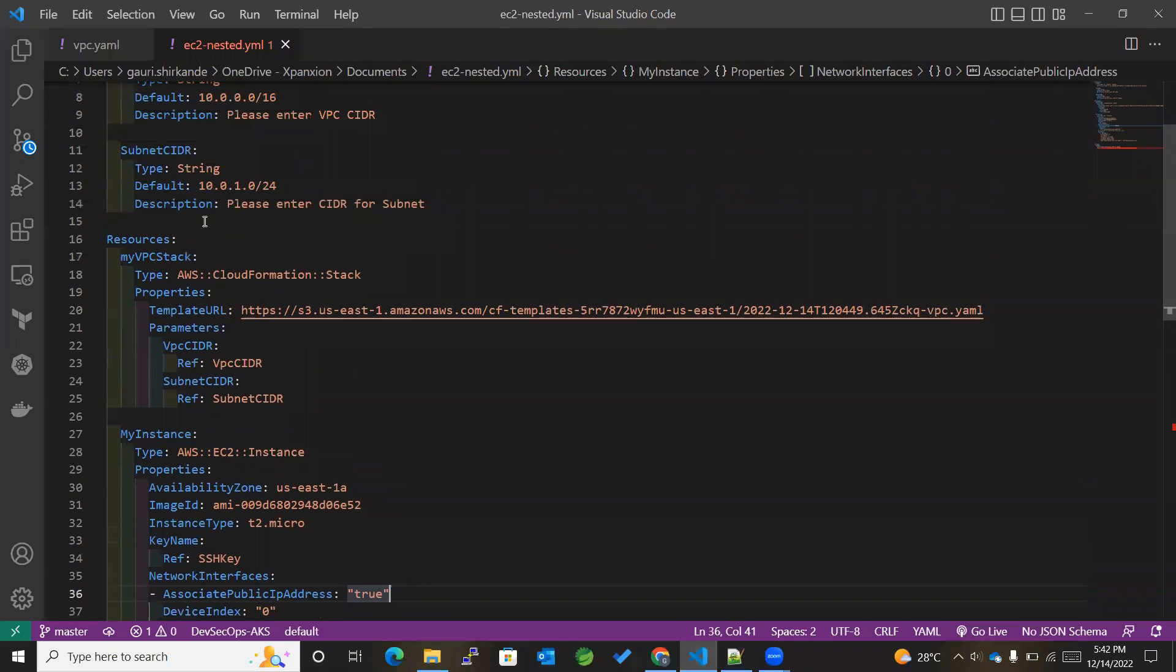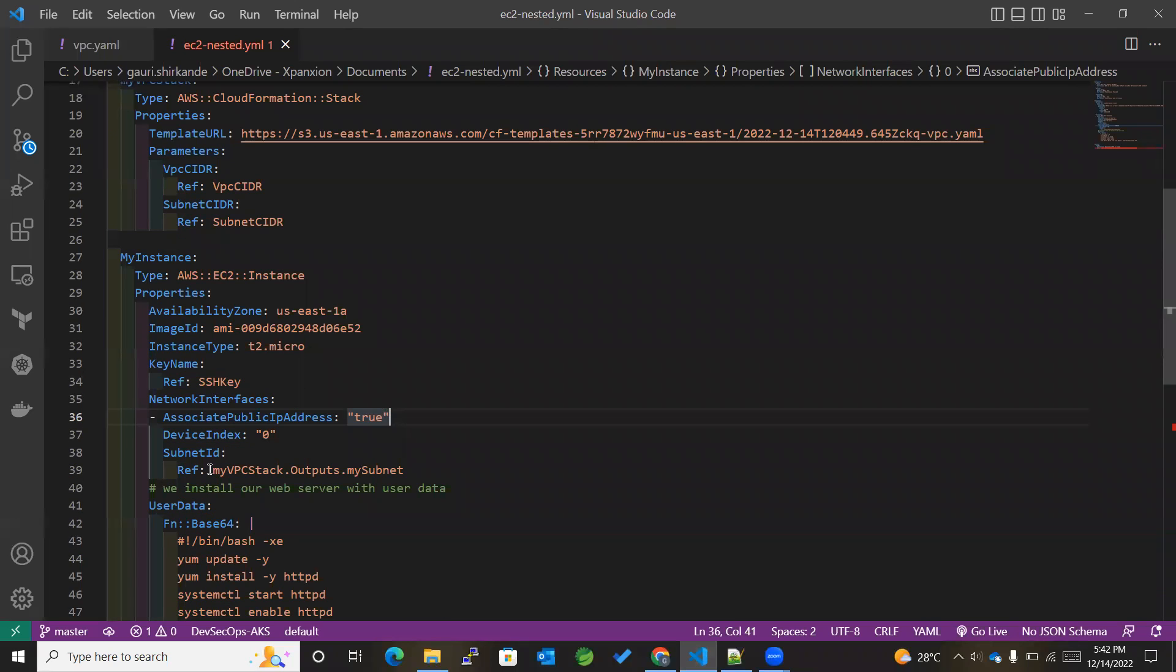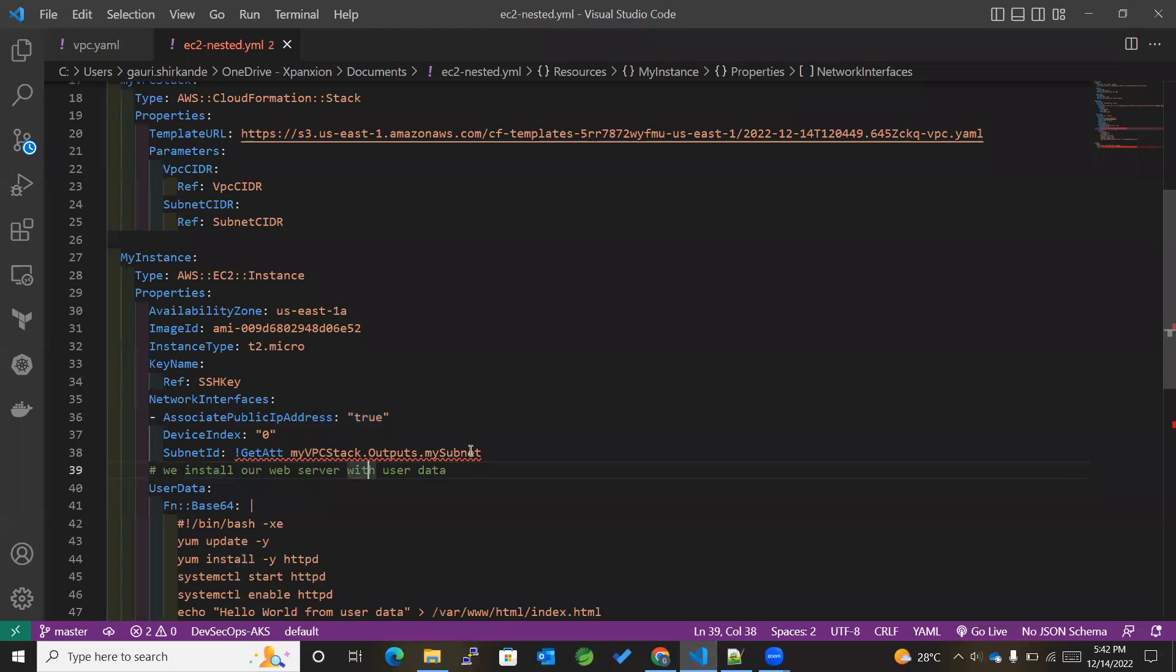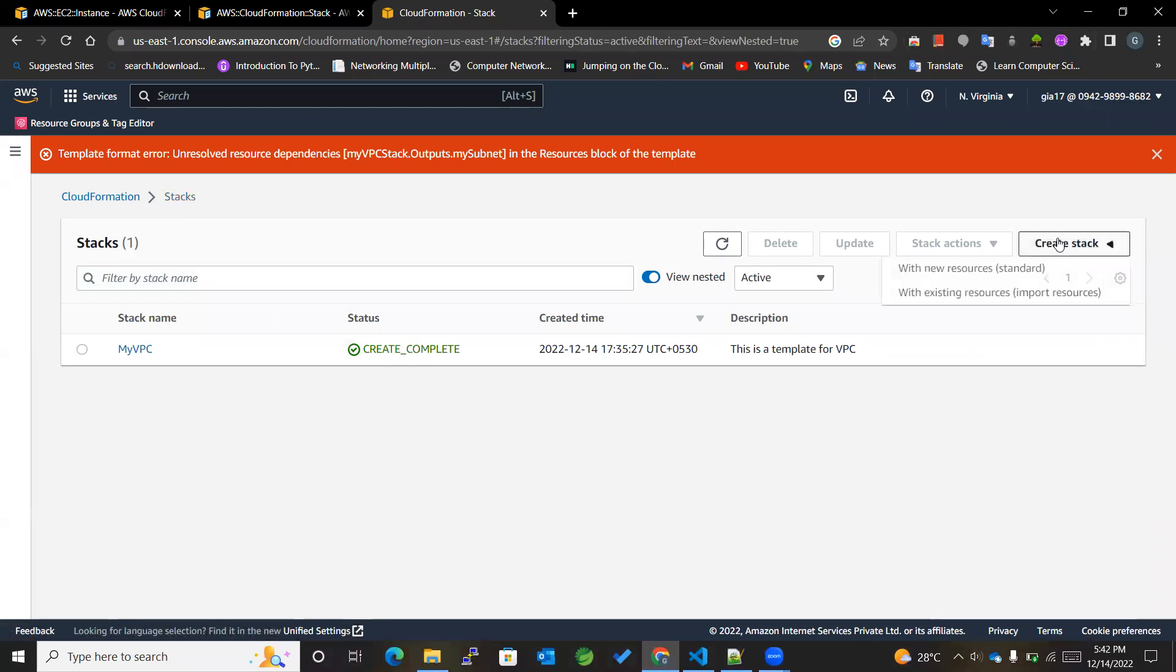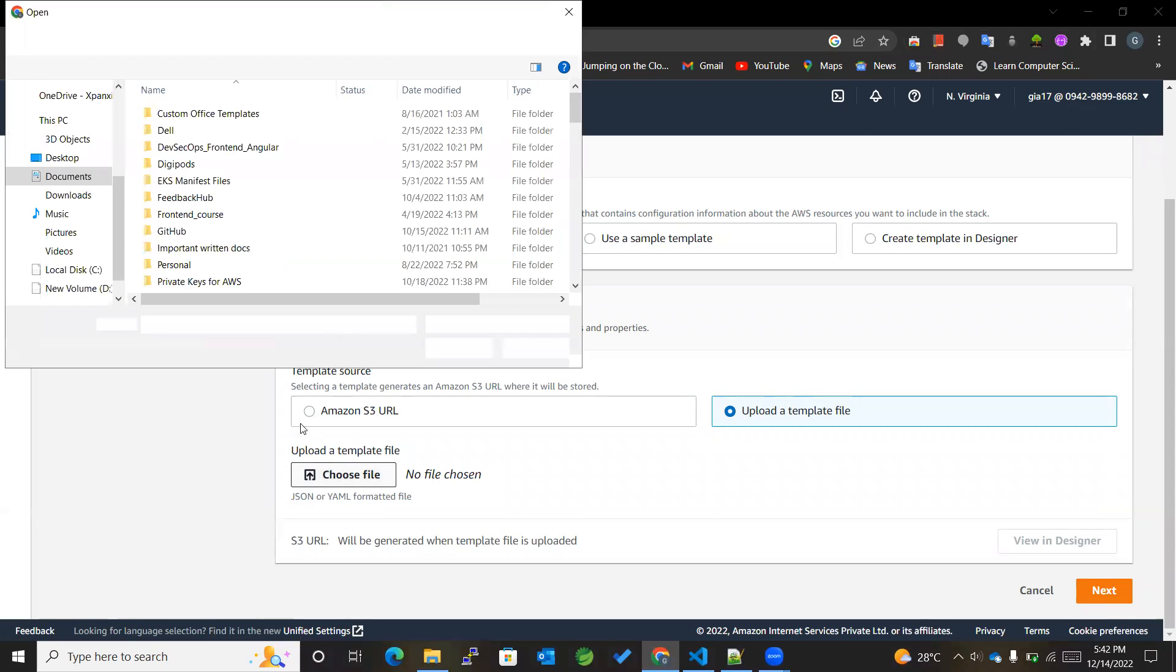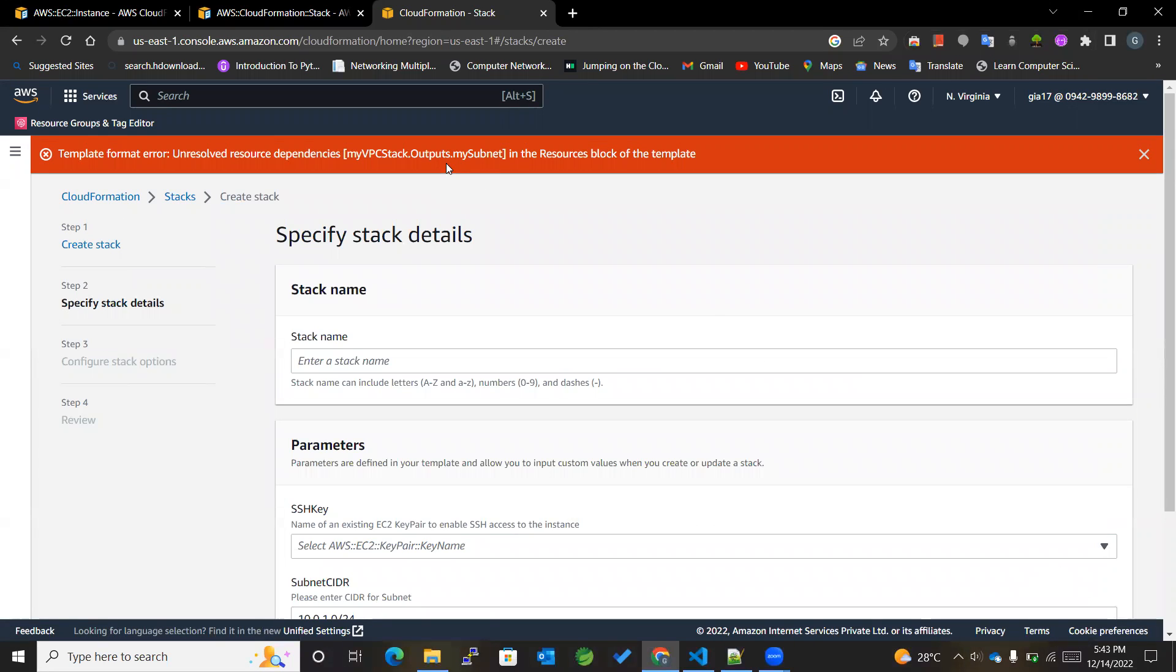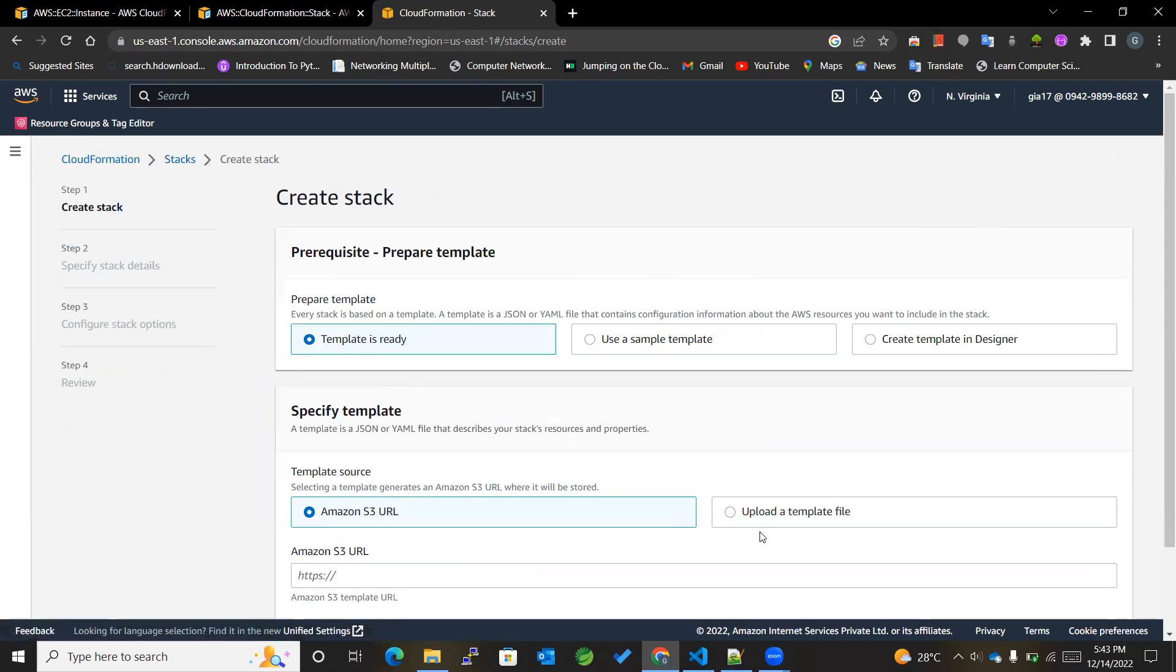Again, there is some sort of error. We need to check. MyVPCStack, oh okay, okay, I got it. I have to mention the GetAttribute over here for getting the value of this particular subnet, right? Not the subnet ID, but actual value. So for that, we require GetAttribute only. Okay, one more mistake. I need to check once again whether it's giving me the error or not.